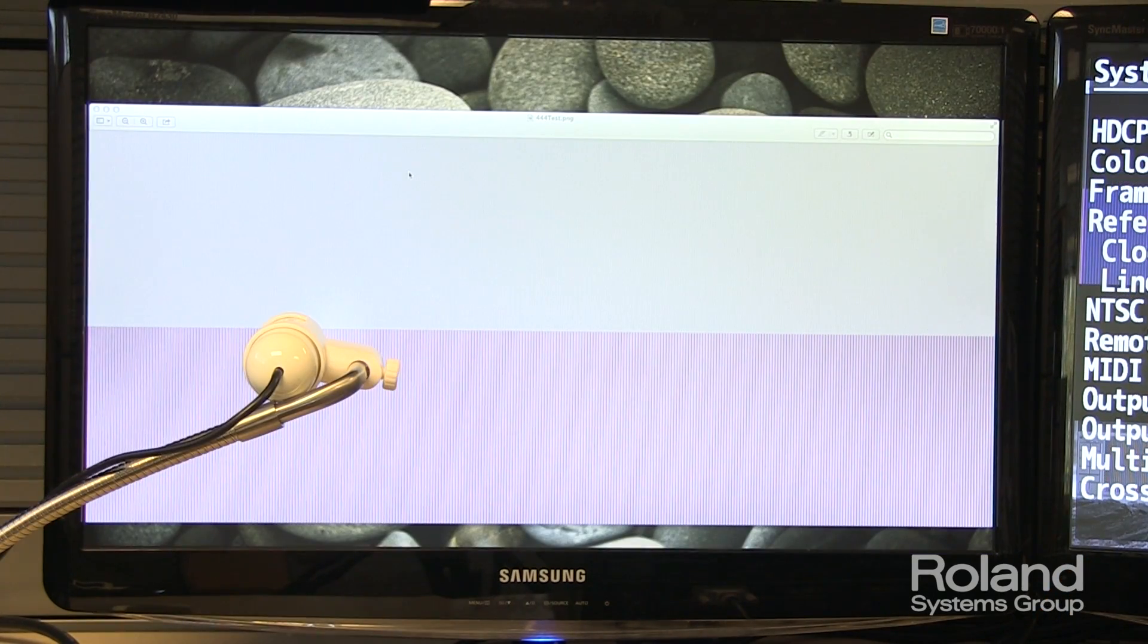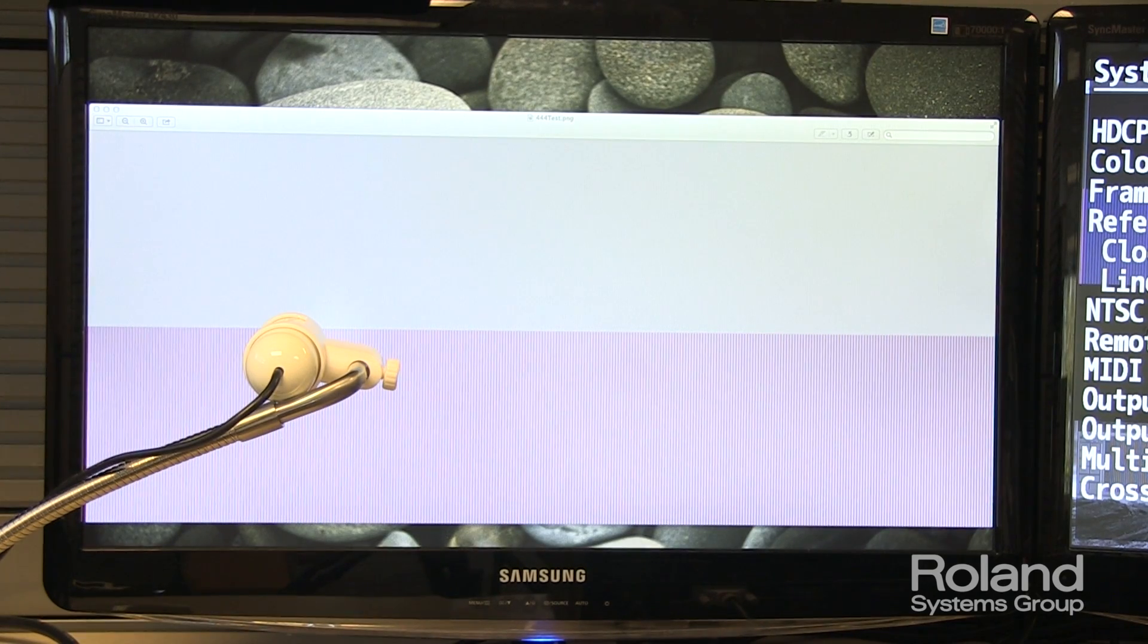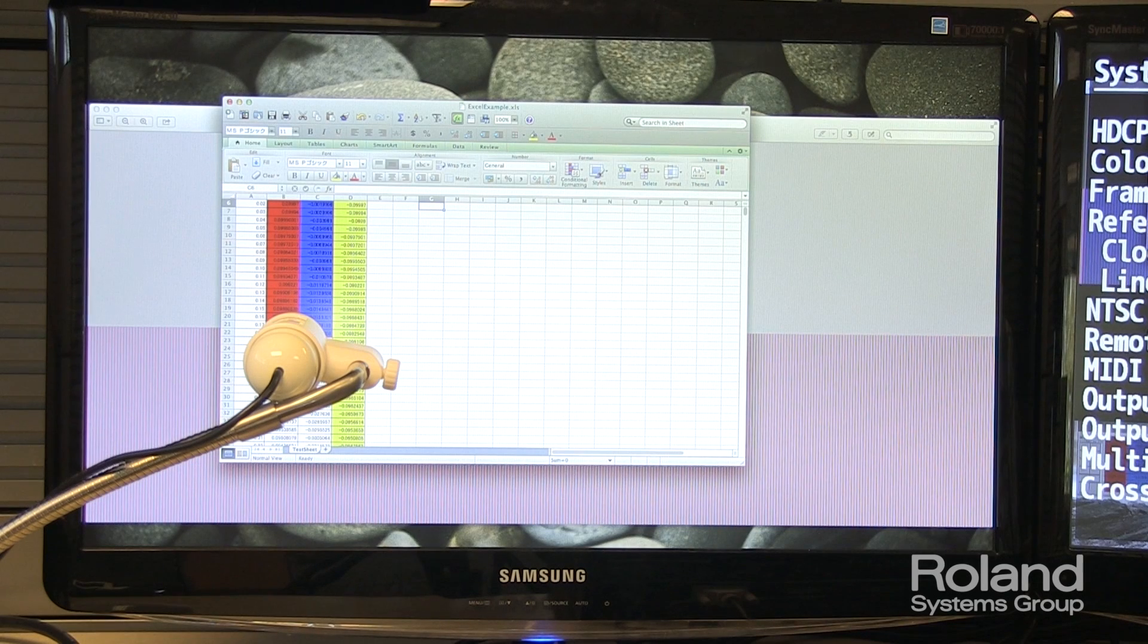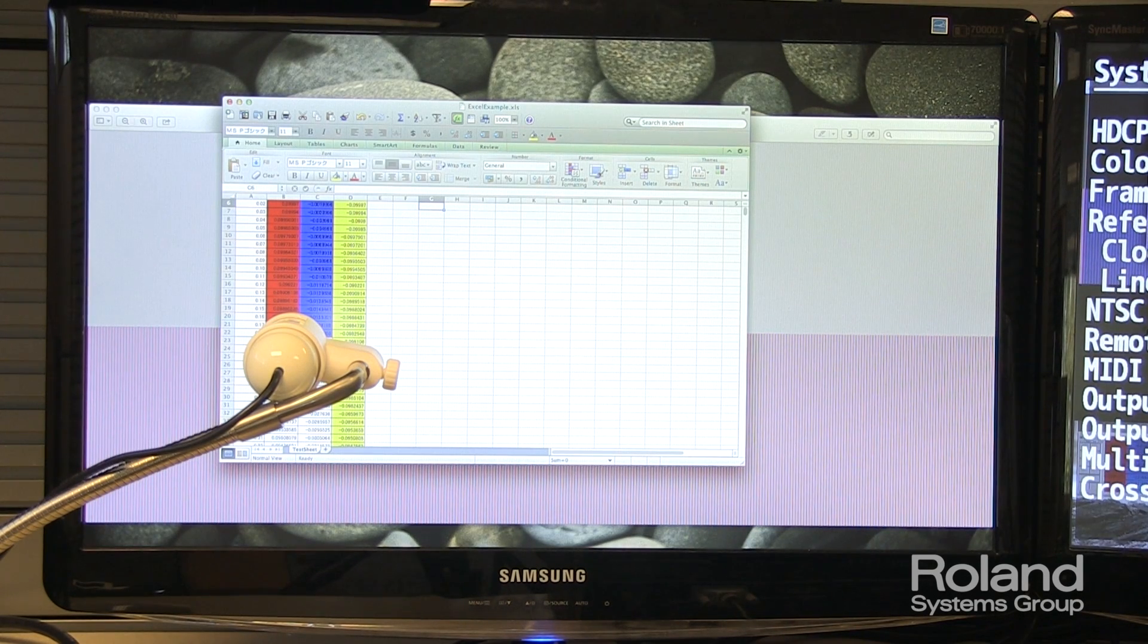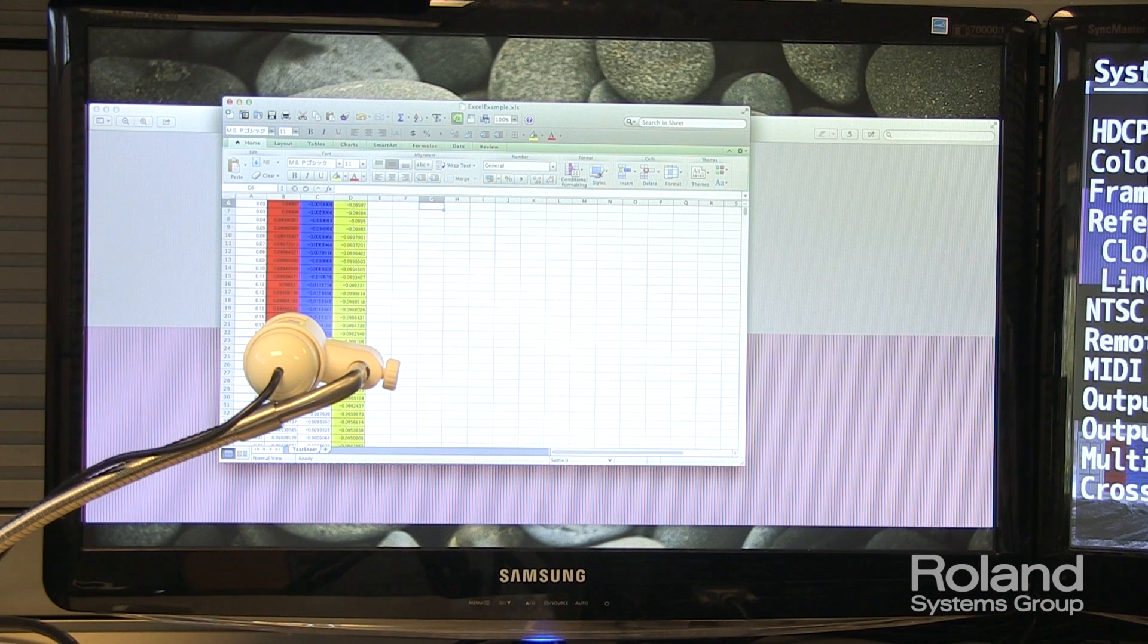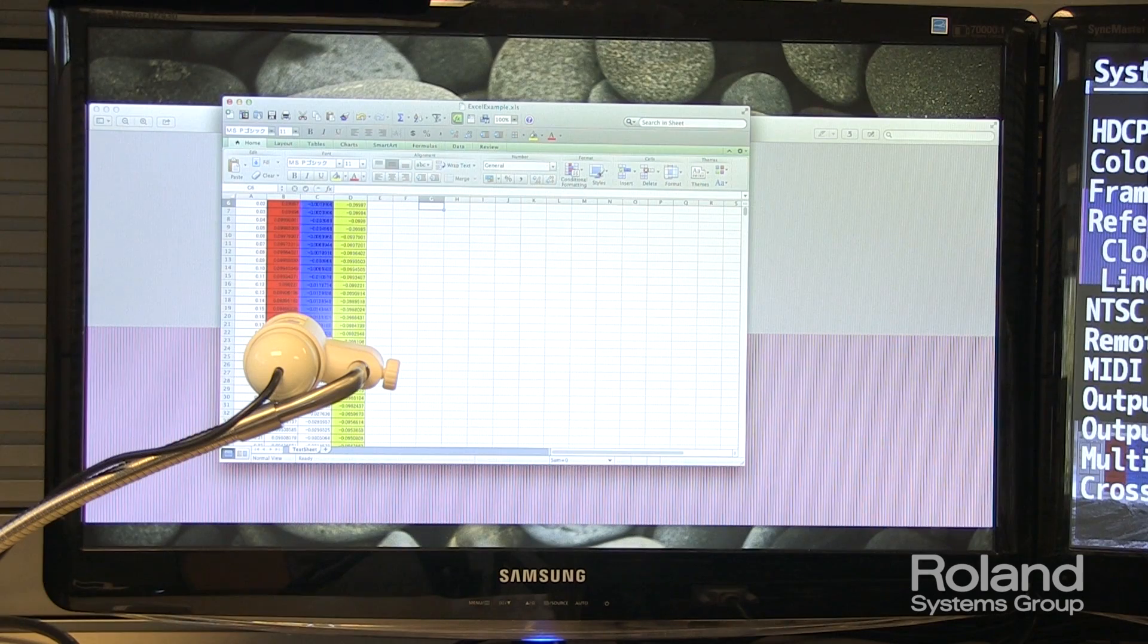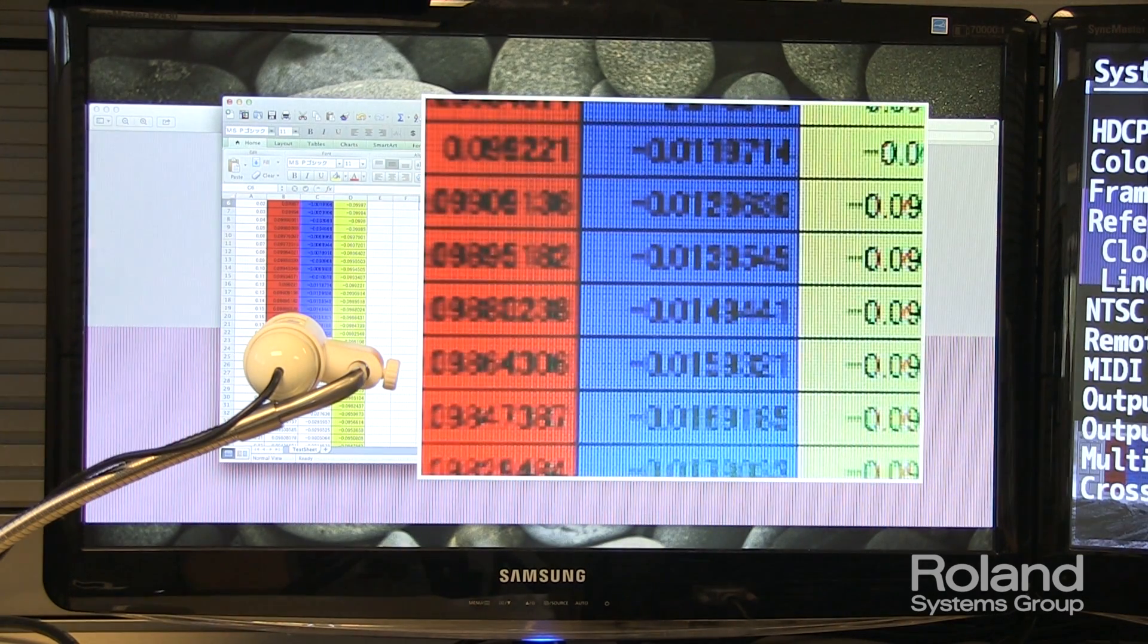So let me pull up now an example from a spreadsheet. Here we have a spreadsheet with a blue-red background, and it's currently running through at your typical 422 processing from the computer. Let me pull up the picture-in-picture again, magnifying up that text.